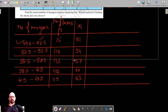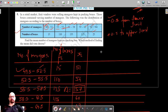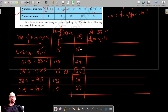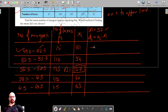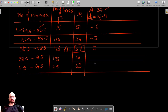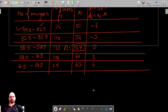The middle value of the class marks is 57, so we take the assumed mean as 57. Now we find the difference by subtracting the assumed mean from each class mark. So 51 minus 57 is negative 6, then negative 3, 0, 3, and 6.